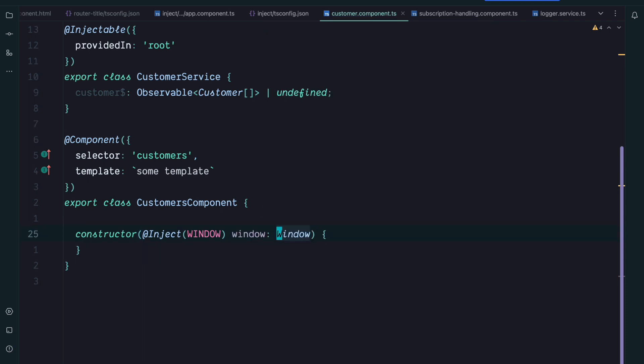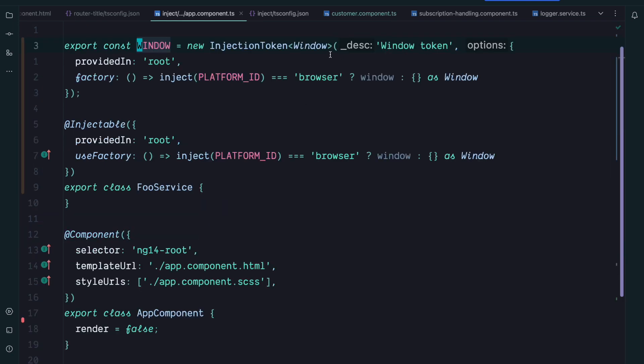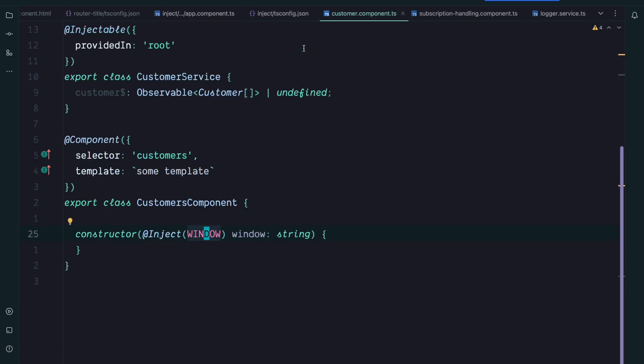To inject the window we can use @Inject in combination with our window injection token and then we can type our window variable. This approach is great but we manually type the window. We could also now change the type of window to string without getting any compilation error, even though our injection token is correctly typed. This could lead to some runtime errors that are hard to track down. Can we improve this?